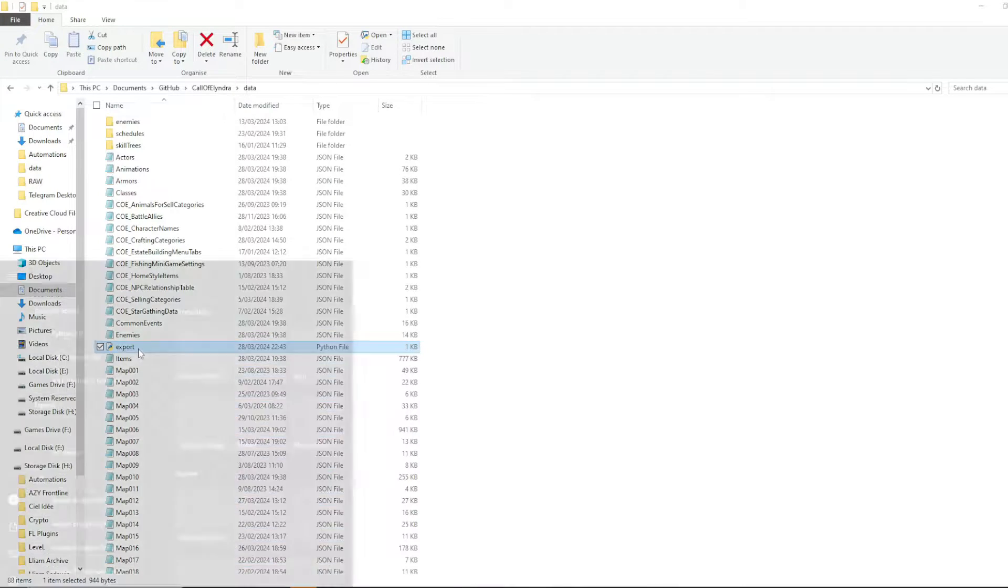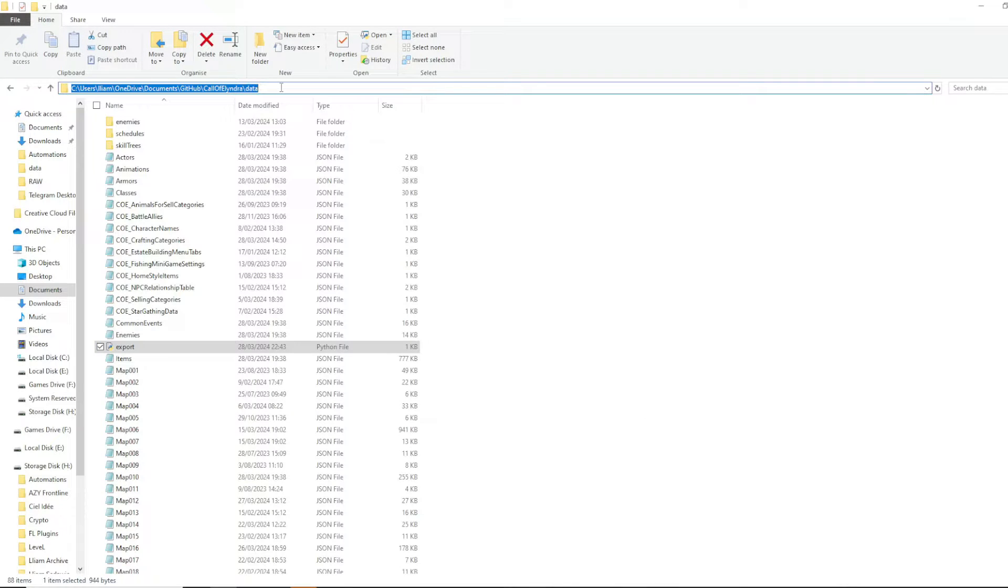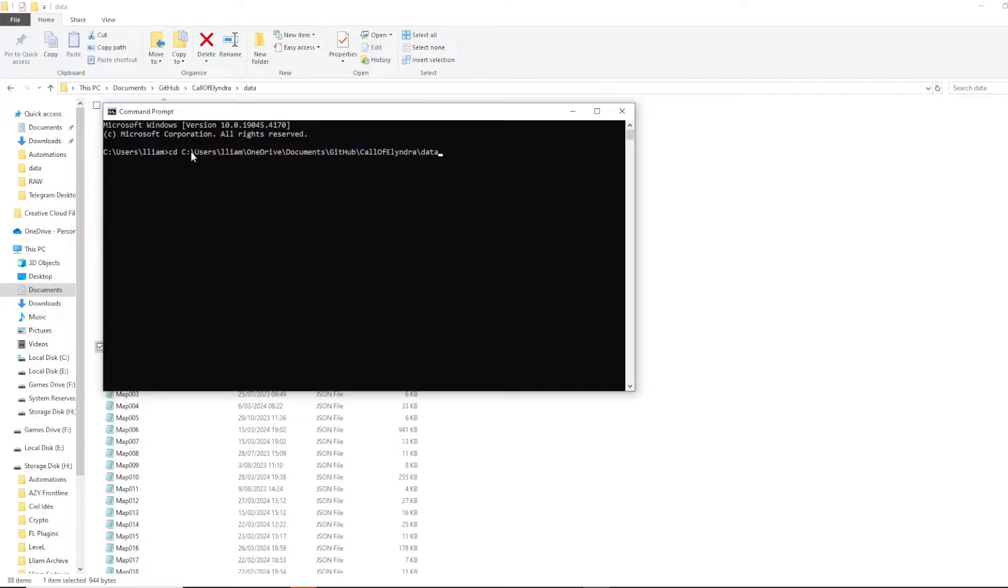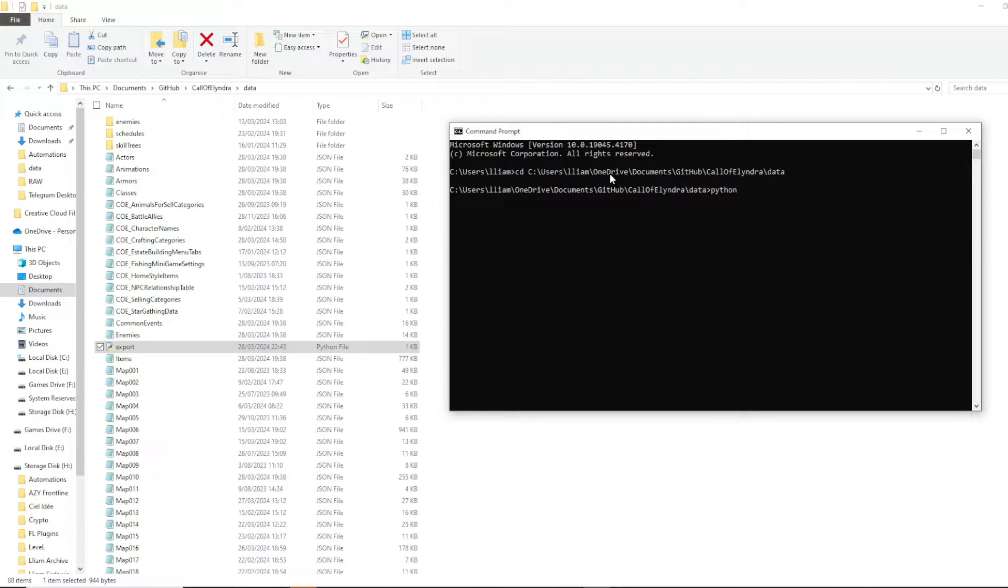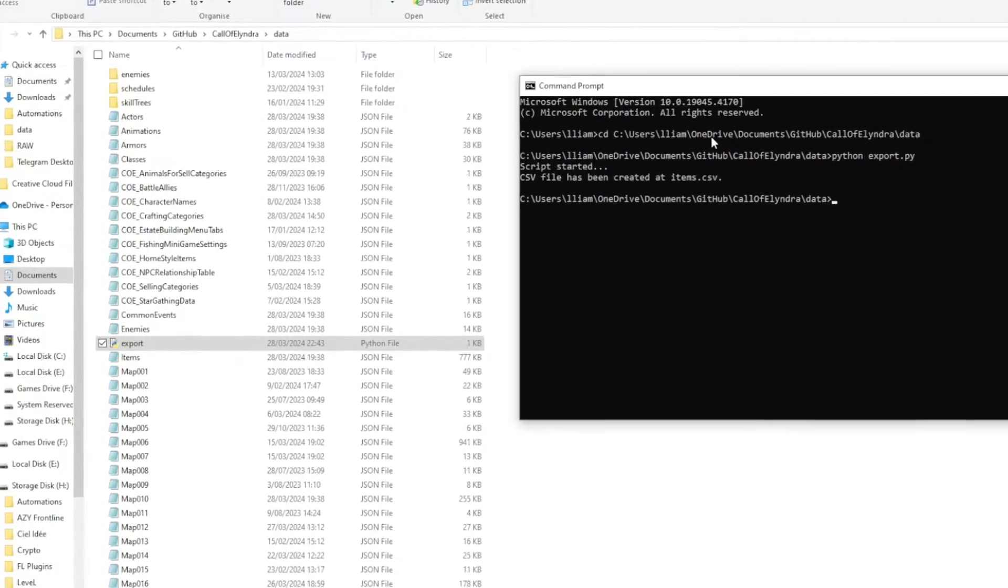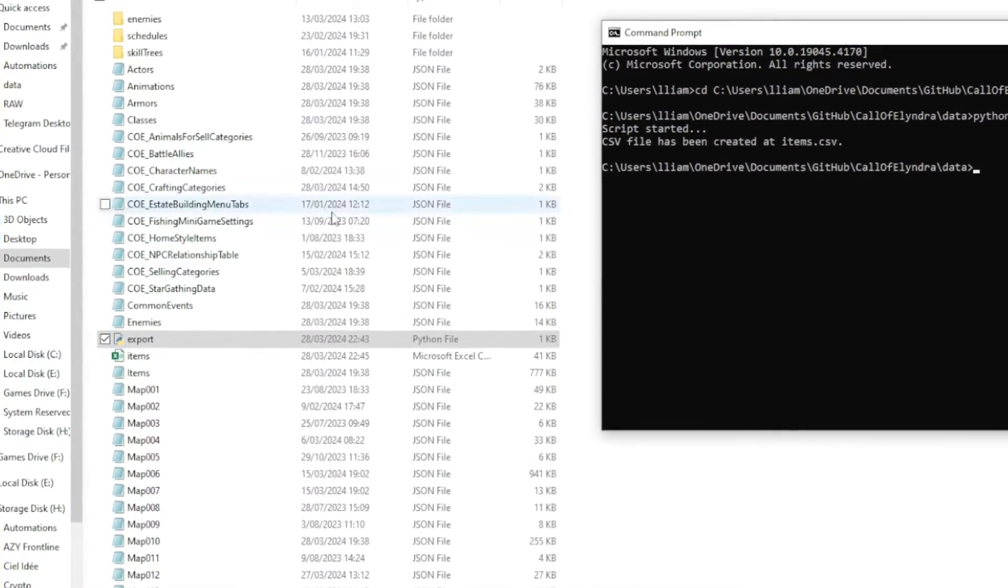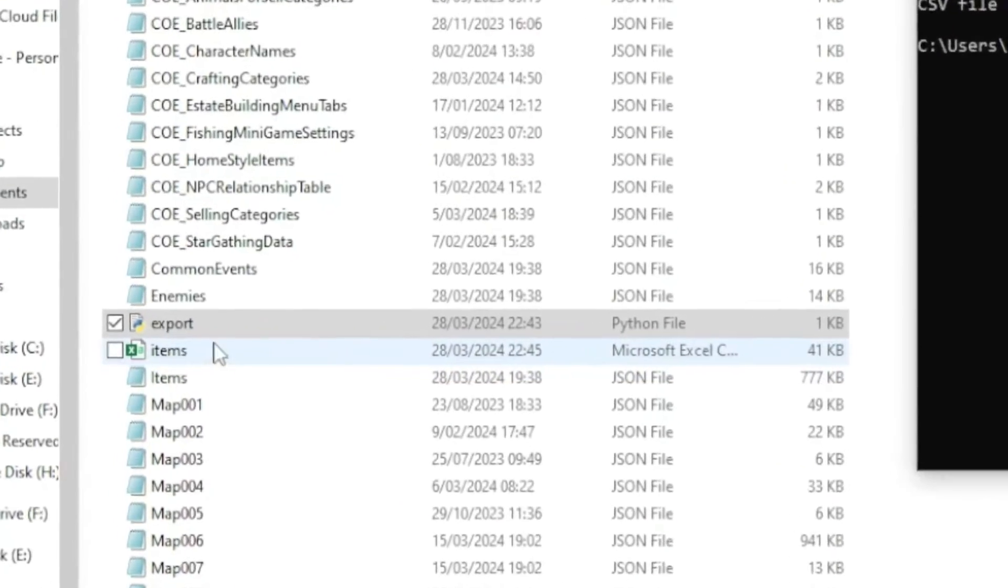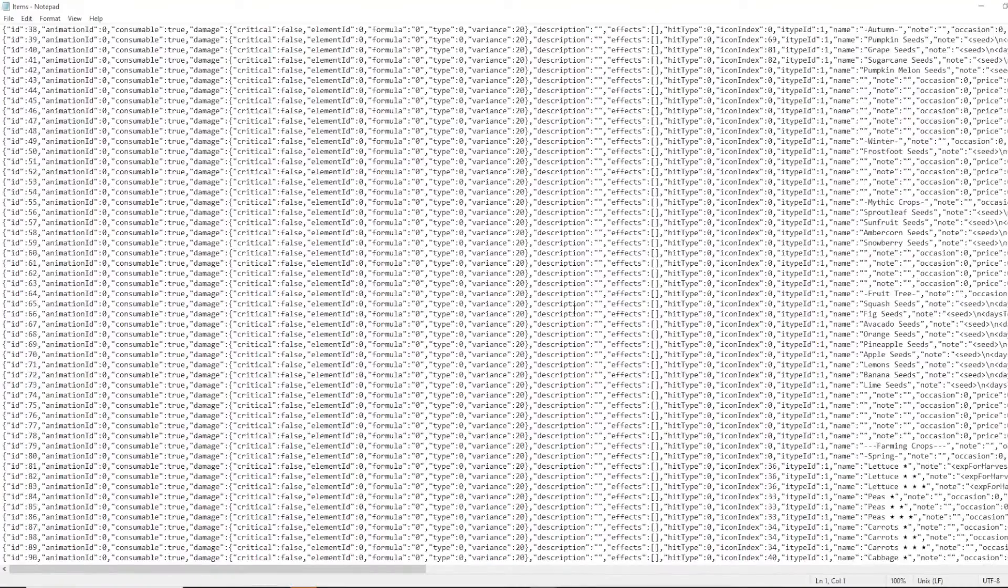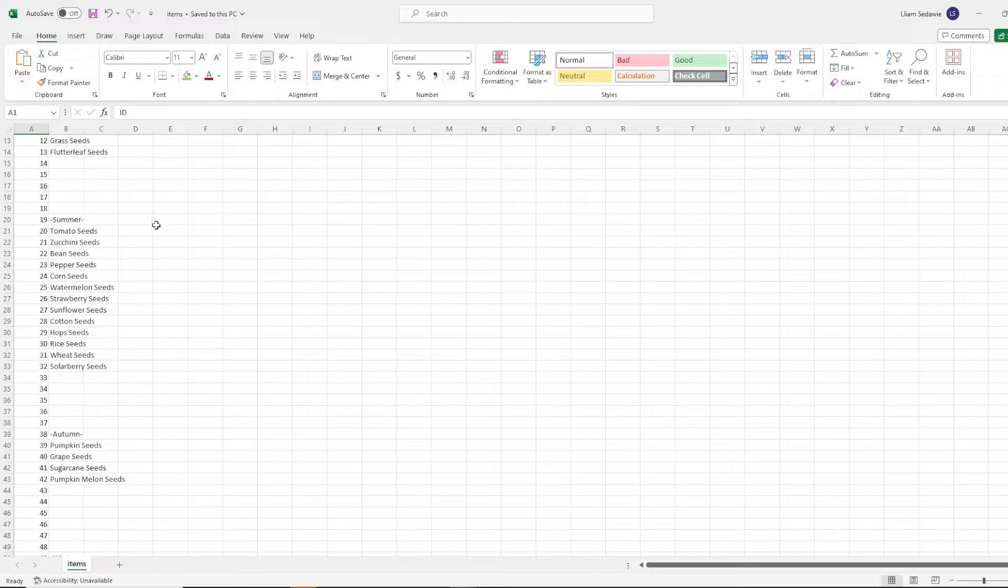You're going to save this notepad as, inside the data directory of your game, export.py. And you should be able to see this Python script sitting right in your data files. Next, we're gonna open a command prompt. We're going to grab the file directory. And over in command prompt, we're going to type cd space, and then paste your file directory. After that, we're gonna type python space export dot py. And as you can see, that just created this file here.